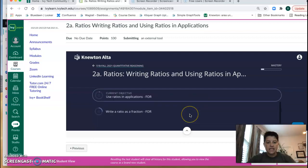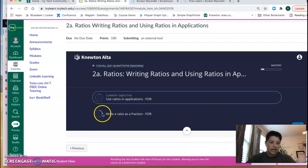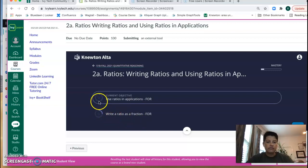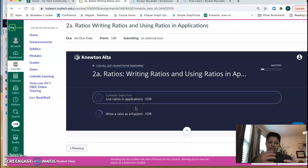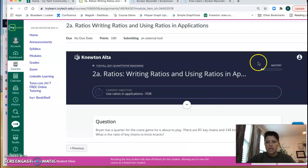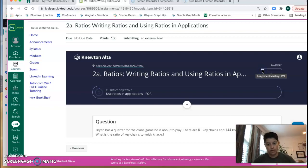At any point in time you can click down and it will show you the objectives and how far. So like I'm pretty far in writing ratio as a fraction, not as far as using ratios in applications, and this keeps track of where you're at. So if I would quit right now I would have a 15 on this homework assignment.